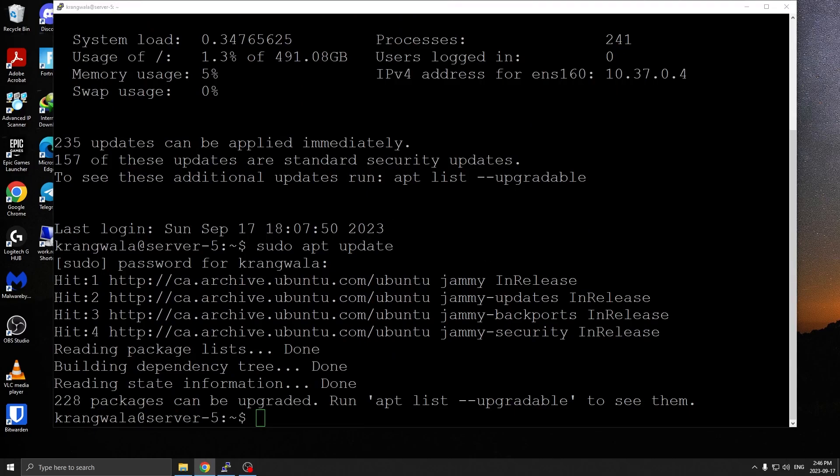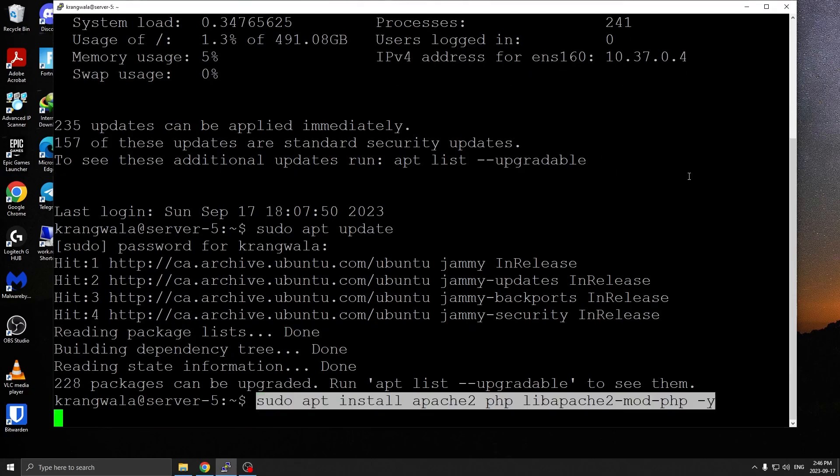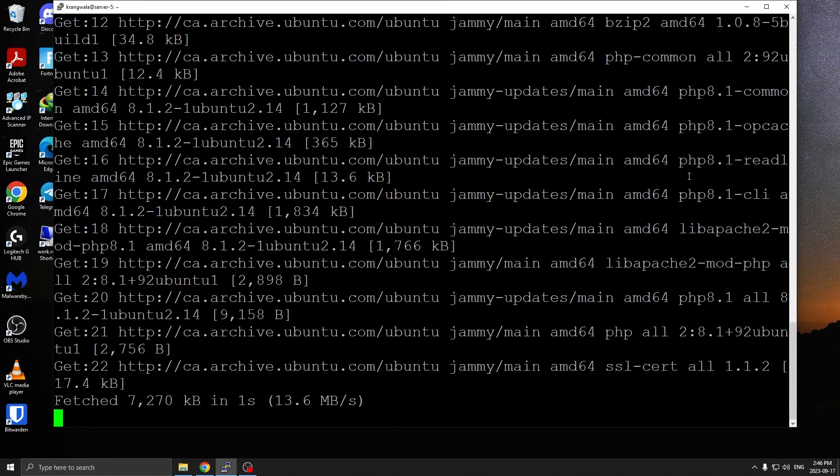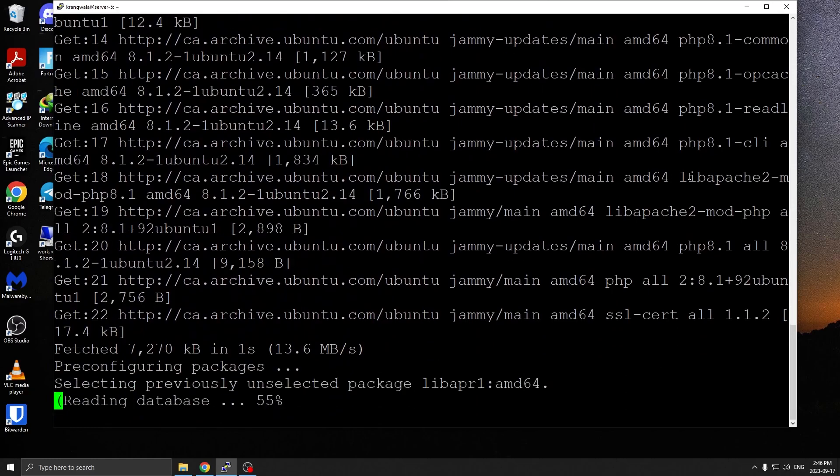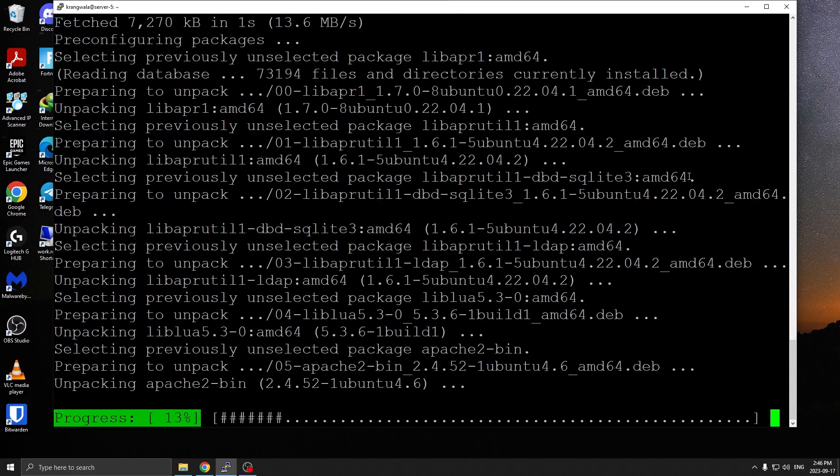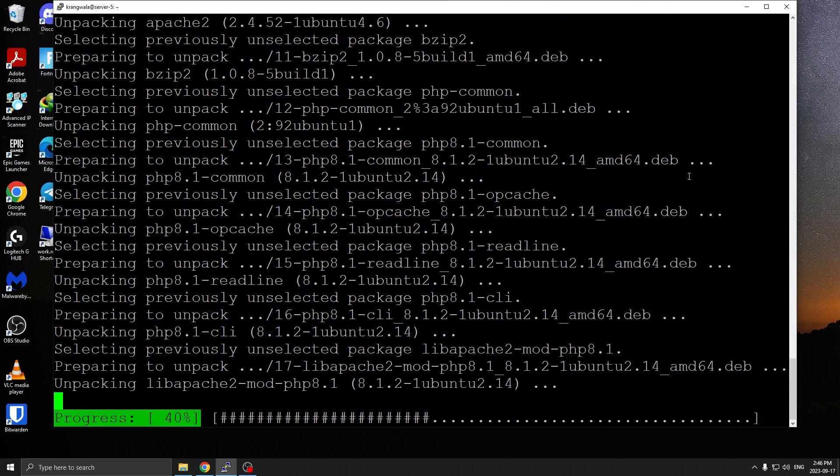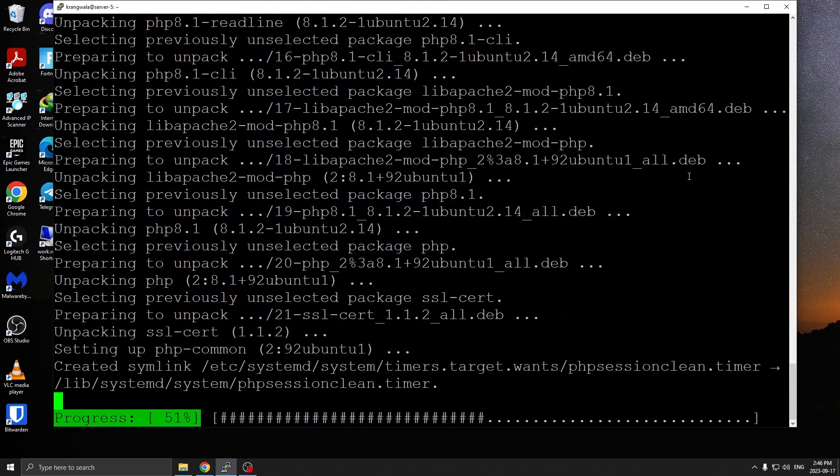Next we're going to install Apache web server and PHP. I'm going to be posting all the commands as usual in the description so it's easier to follow along with the video as you're watching.